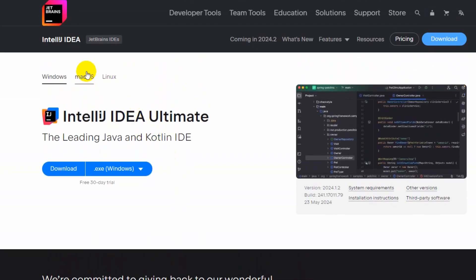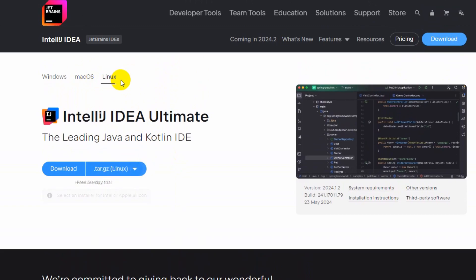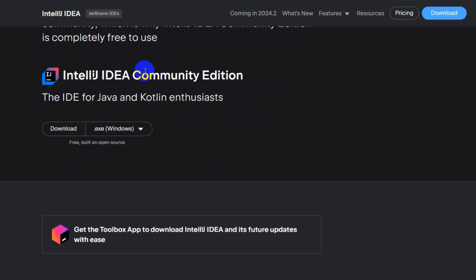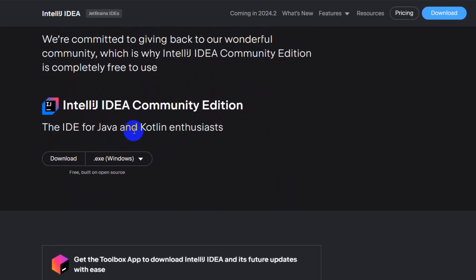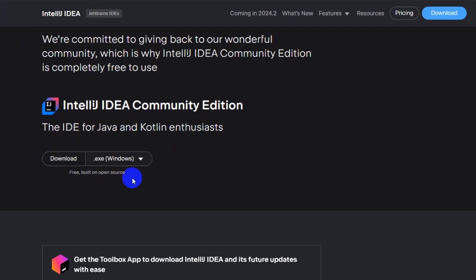At the top you'll also find the macOS and Linux versions as well, but we're installing it for Windows. Just click on Windows, then go down and you can see the download button for Community Edition. Look for Community Edition to get the free version of IntelliJ IDEA.